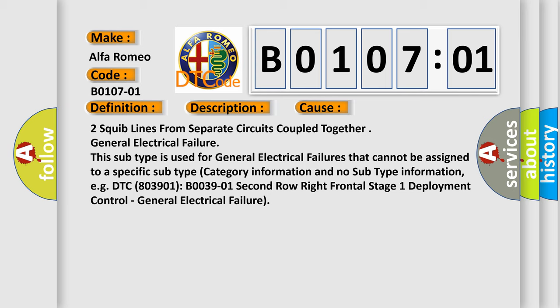This subtype is used for general electrical failures that cannot be assigned to a specific subtype. No subtype category information and no subtype information. For example, DTC B03901, B003901 Second Row Right Frontal Stage 1 Deployment Control, General electrical failure.